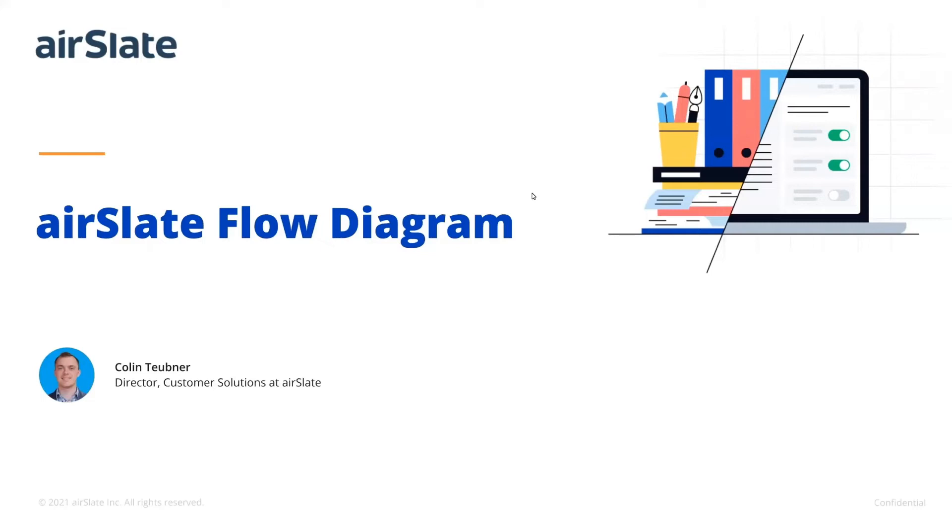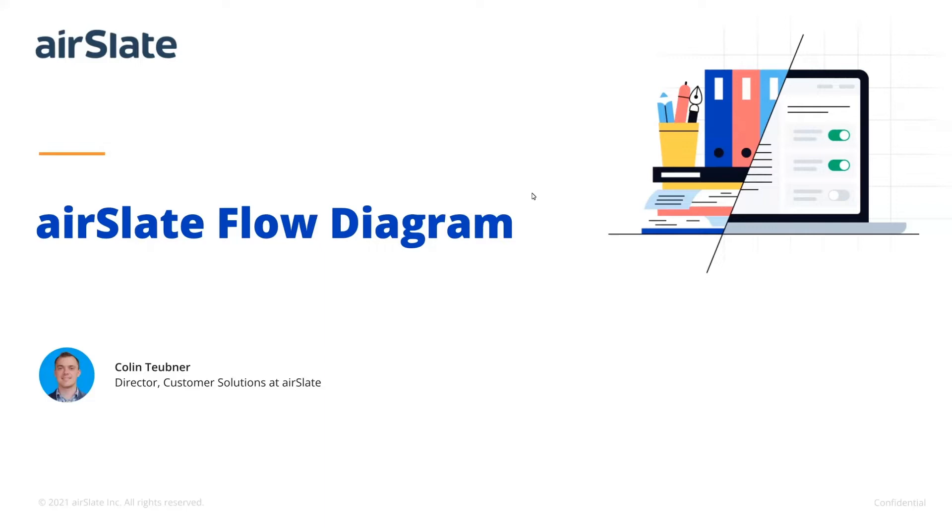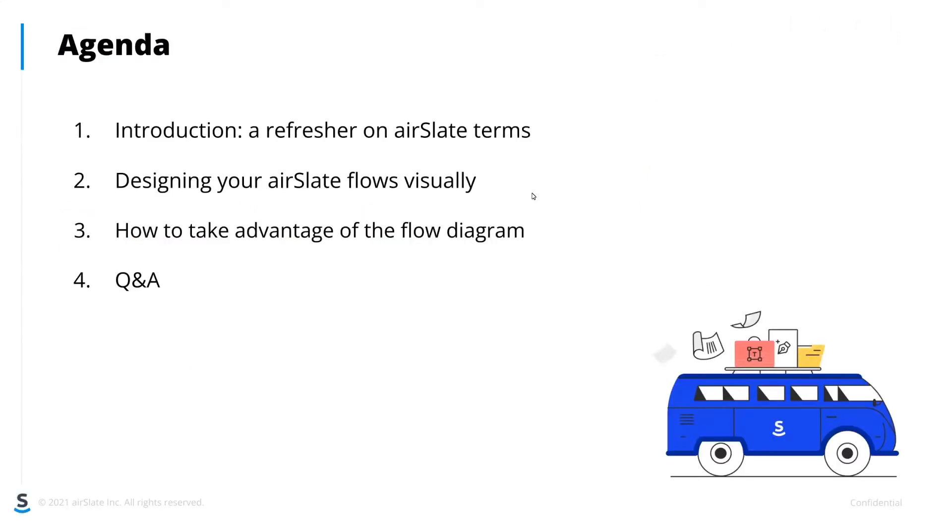Hi everyone, and welcome to our webinar on the AirSlate Flow Diagram. My name is Colin Tubner, and I'm the head of our customer solutions department at AirSlate, which is responsible for helping people learn about the product initially and also helping people get up and running with the product. This webinar is primarily intended for people who already know AirSlate and have been working with the older flow designer environment and would like to know more about the flow diagram. But if you don't know AirSlate already, we'll have a little bit of information for you as well.